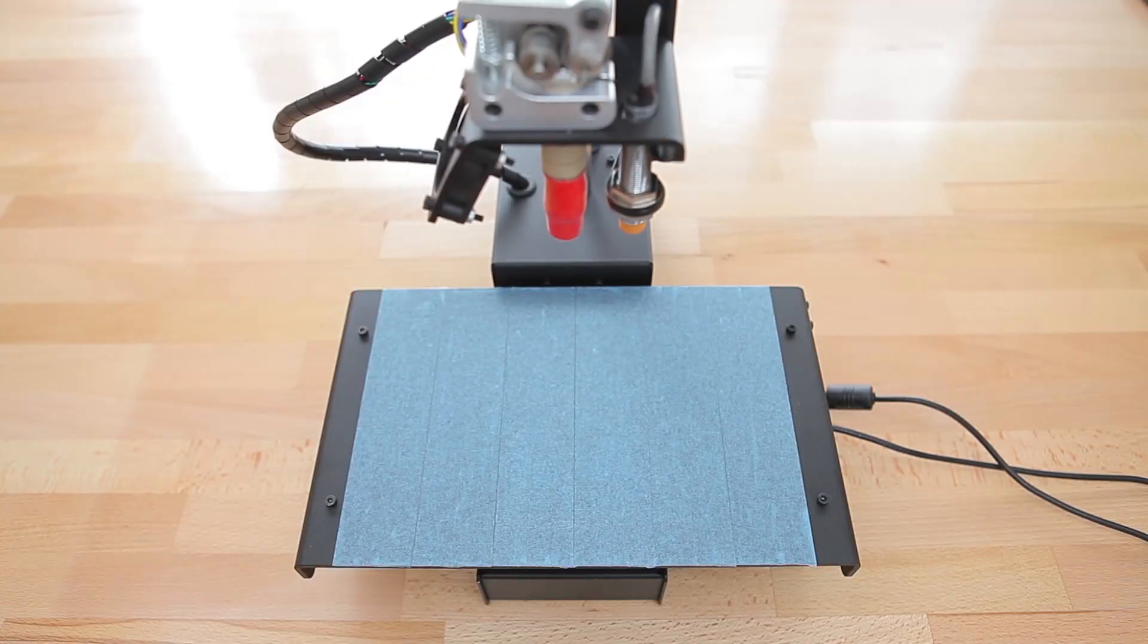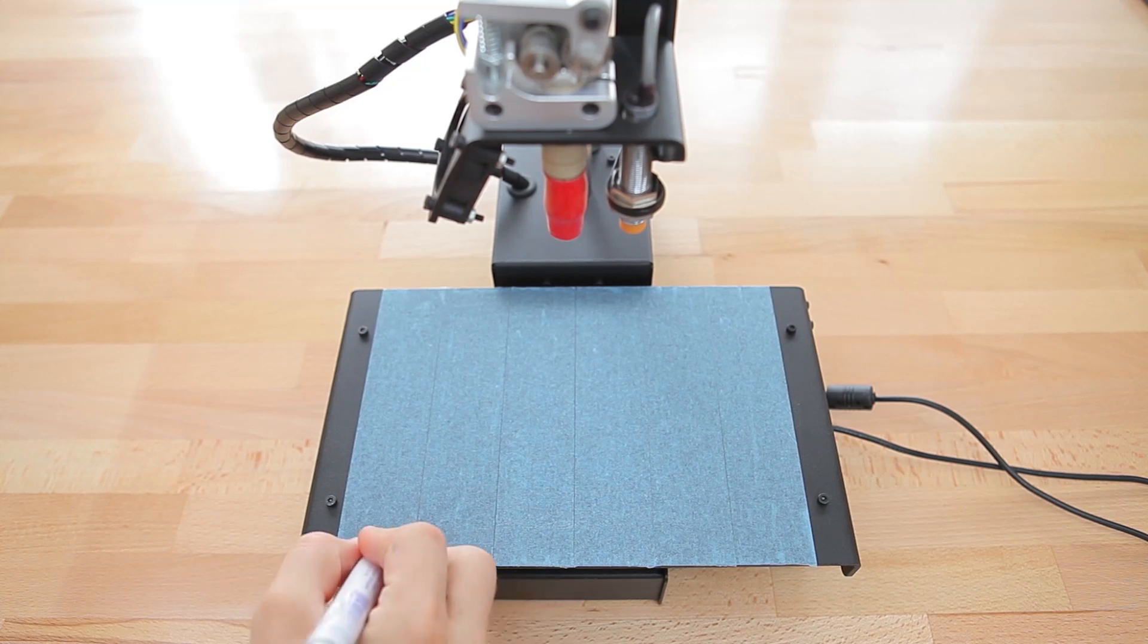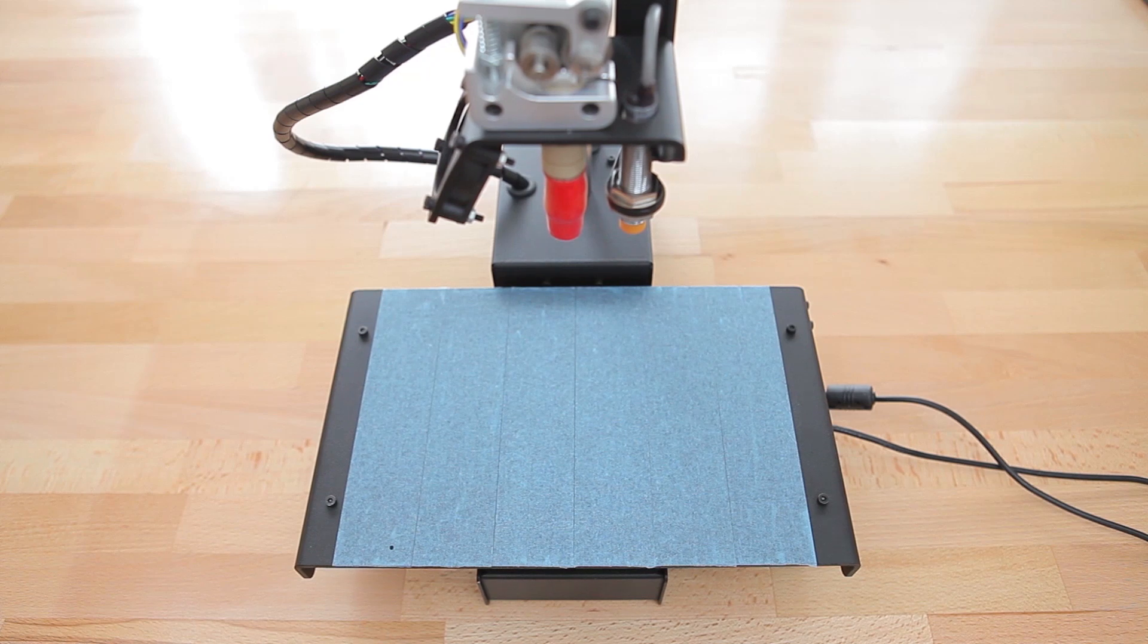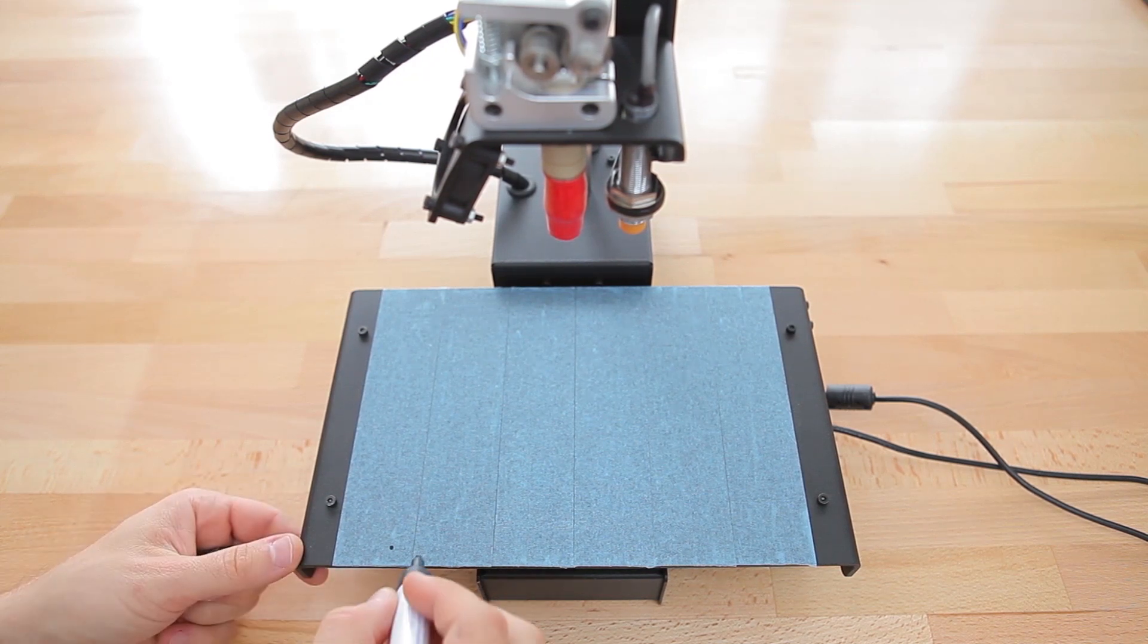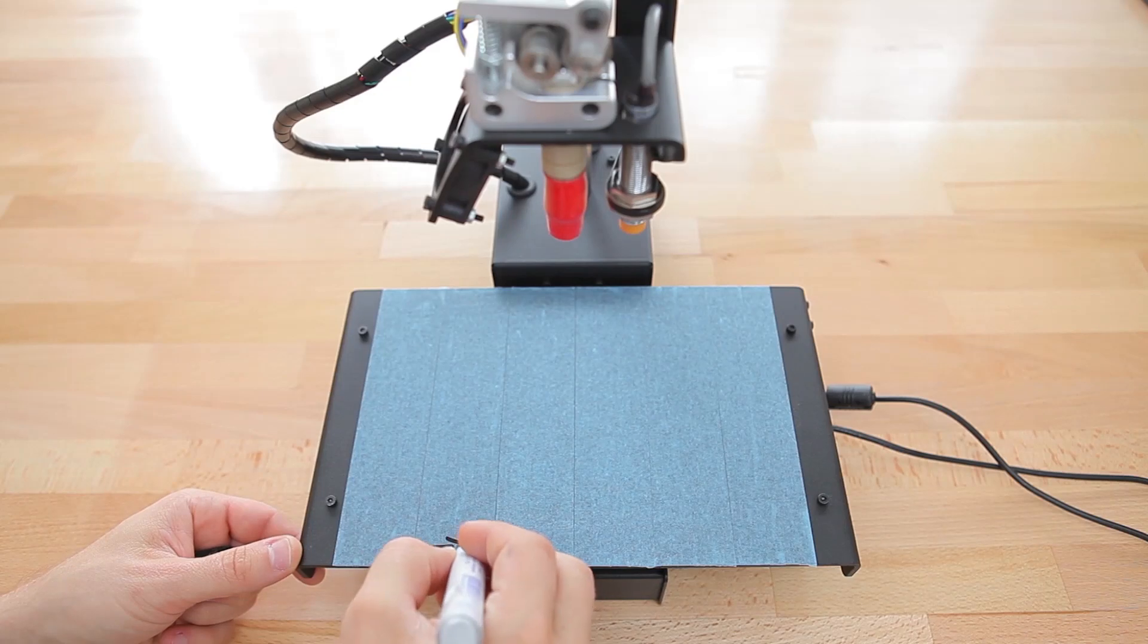Before we move on, I want to explain how the three movement axes of the printer work. When you're looking at the printer from the front, the front left corner of the bed is the zero point for all three axes X, Y and Z.